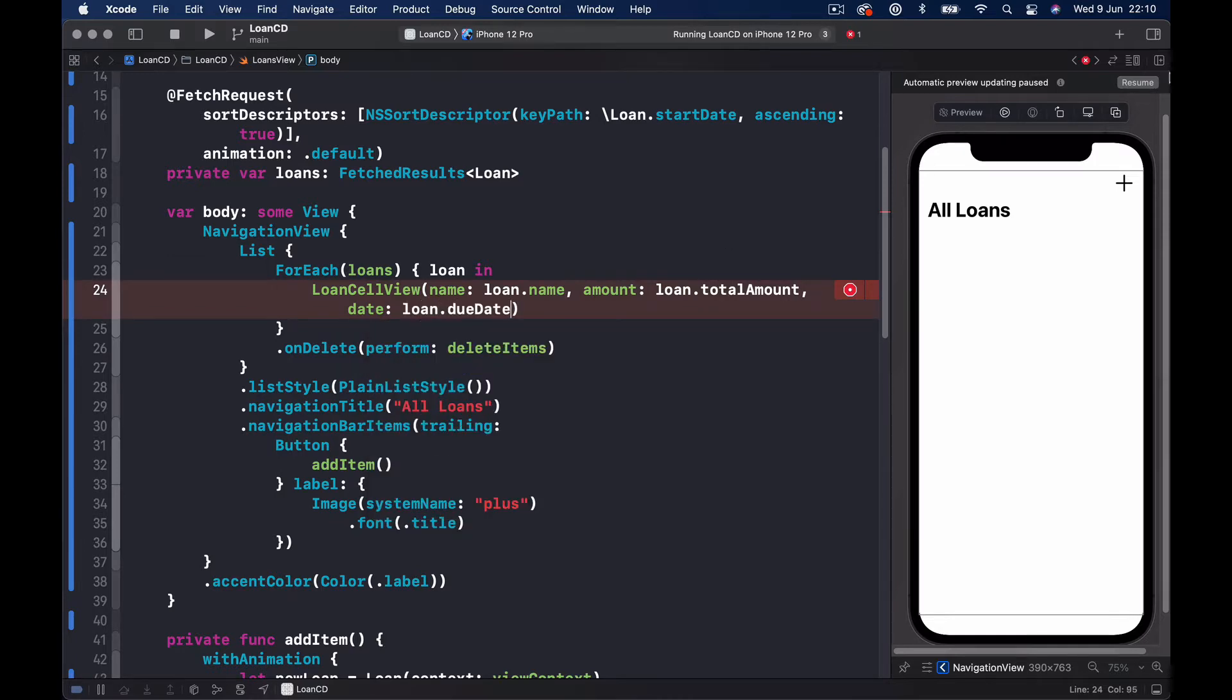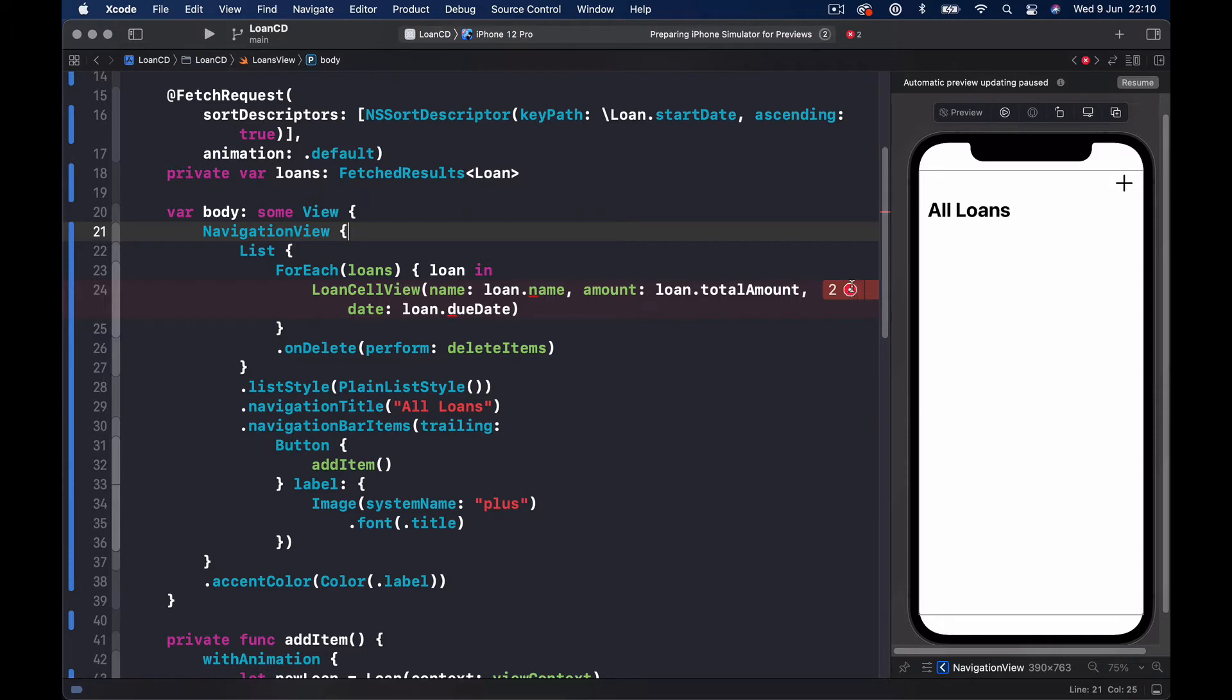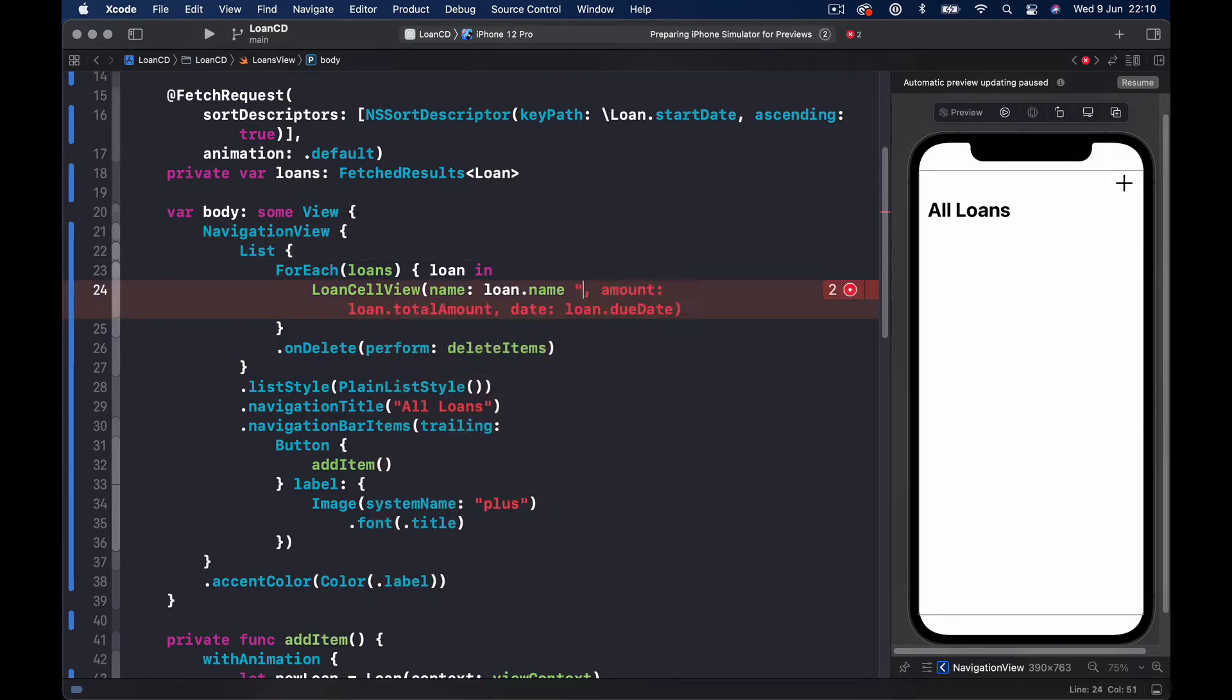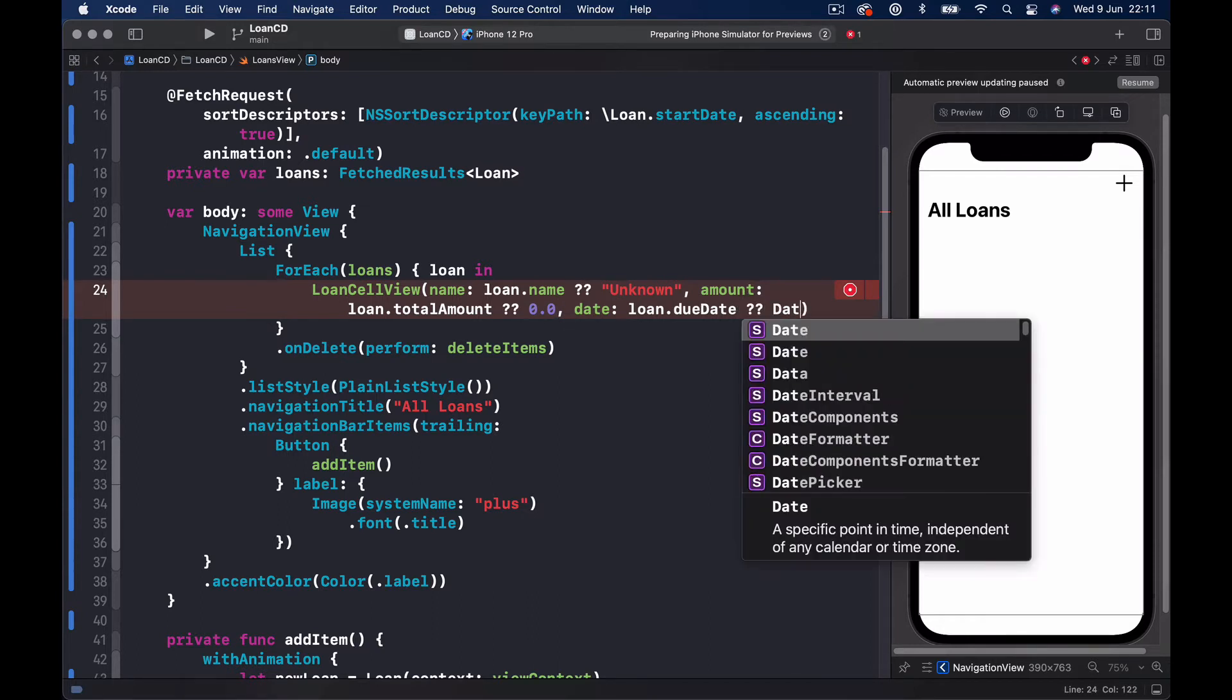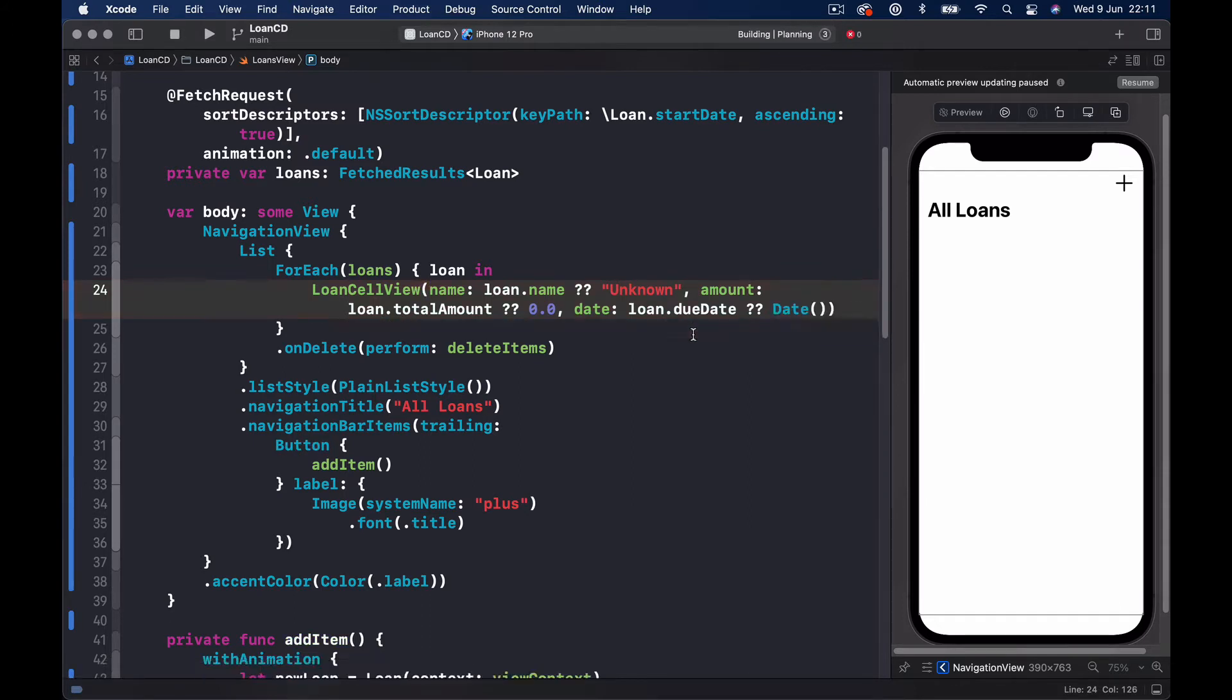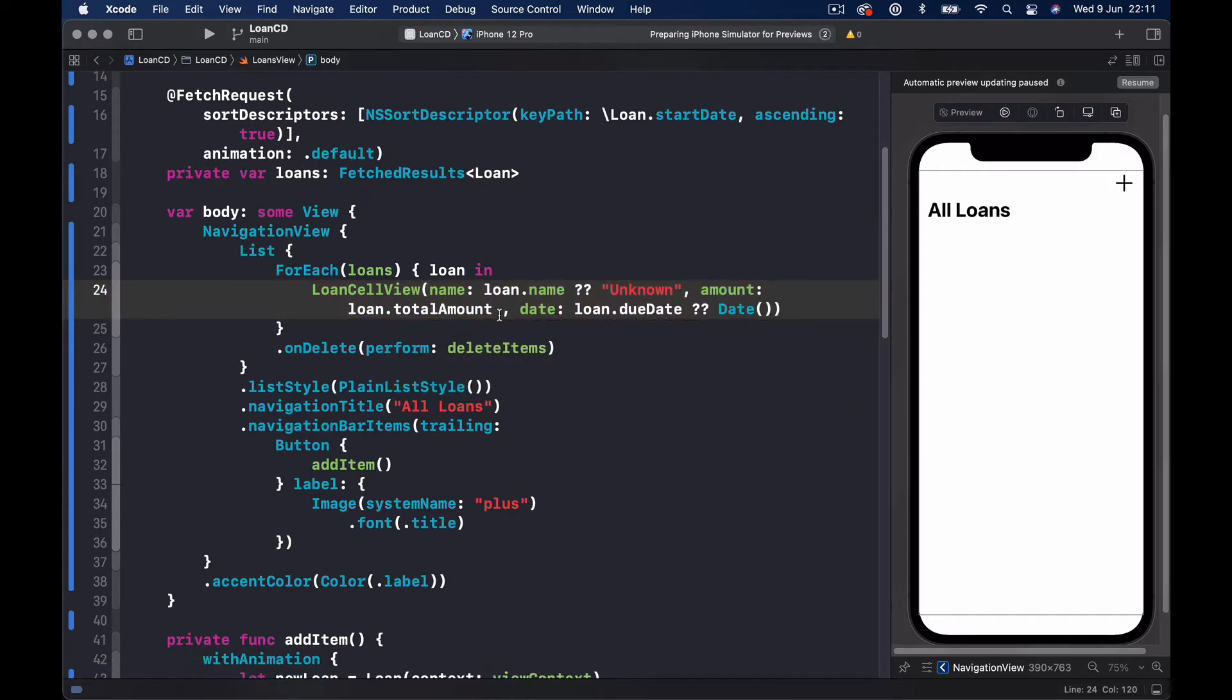If I click Command+R to run... the issue here is remember these are all optional, so we need to give them some default values. The default values we can give by two question marks and we say unknown here, and the amount we can put zero, and the date if it's nil let's have a current date. We initialize a date, Command+P - this will build our project. Total amount - let's see what's the problem here. It has an optional type, alright, so we don't need that. Actually our total amount is not an optional, so run.